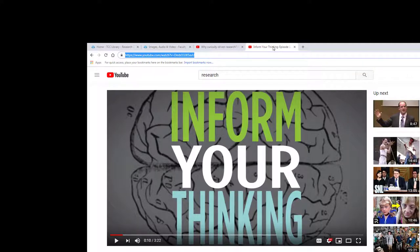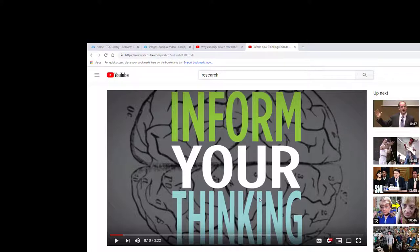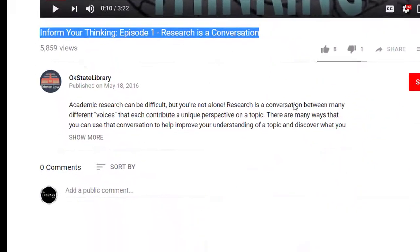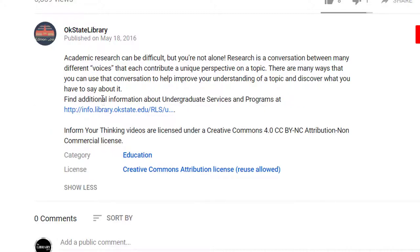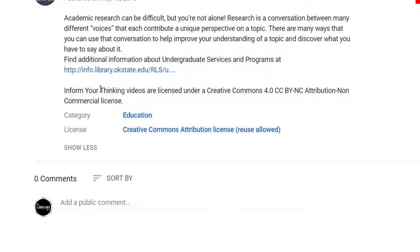YouTube videos are licensed with either a standard YouTube license or a Creative Commons open license. How do you know what type of license a YouTube video carries? Well, under each video there's an option to show more. If the video is licensed under a Creative Commons license, it will say so. If it doesn't mention anything about licensing, then you know that that video carries a standard YouTube license.